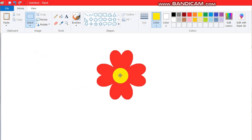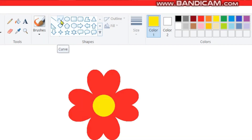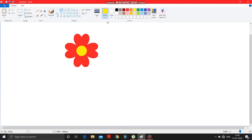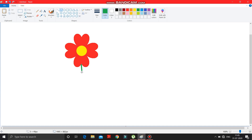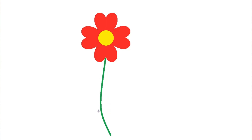Now we have to make a stem. Click on the curve tool, change the size to the highest size, and draw here in green. Draw it over here, make a click on the right side a bit, then make a click here — it's done.